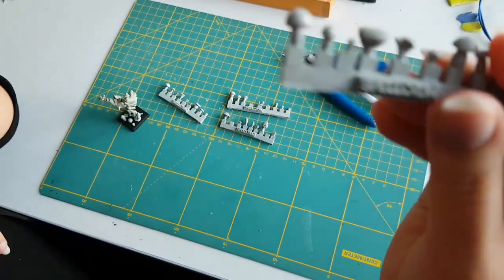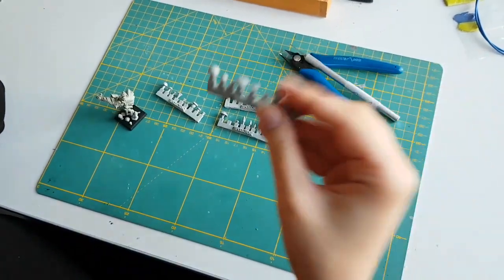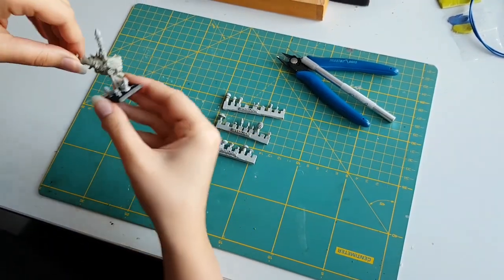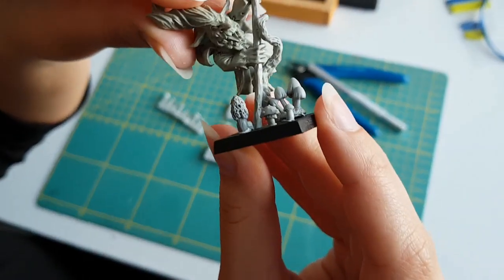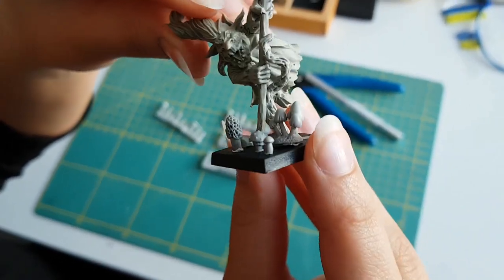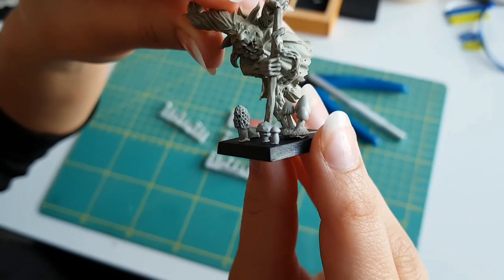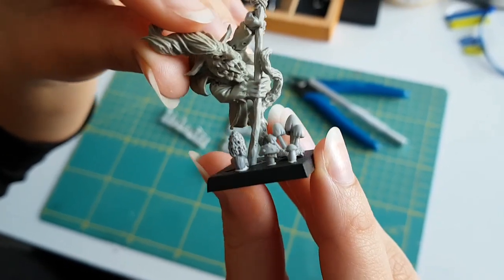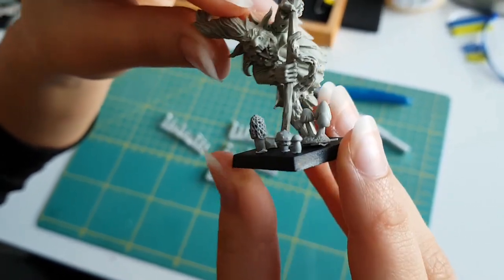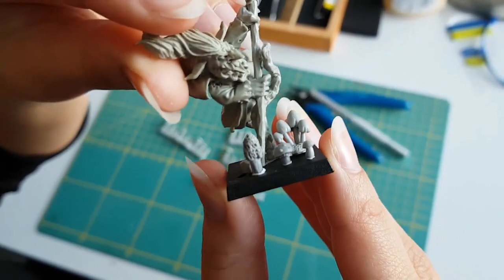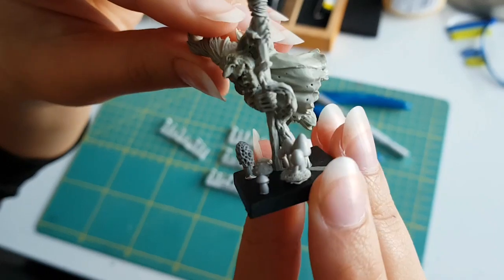So they can be used on a small basis as you can see here. This is a 25 millimeter base.